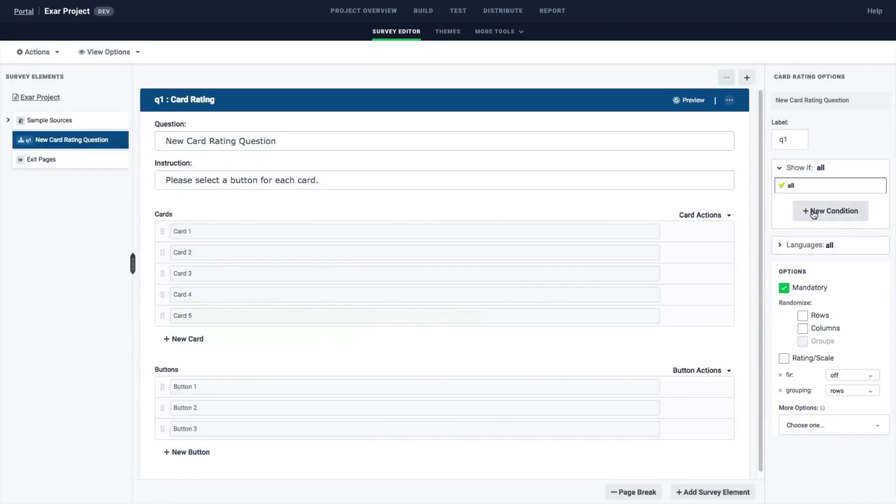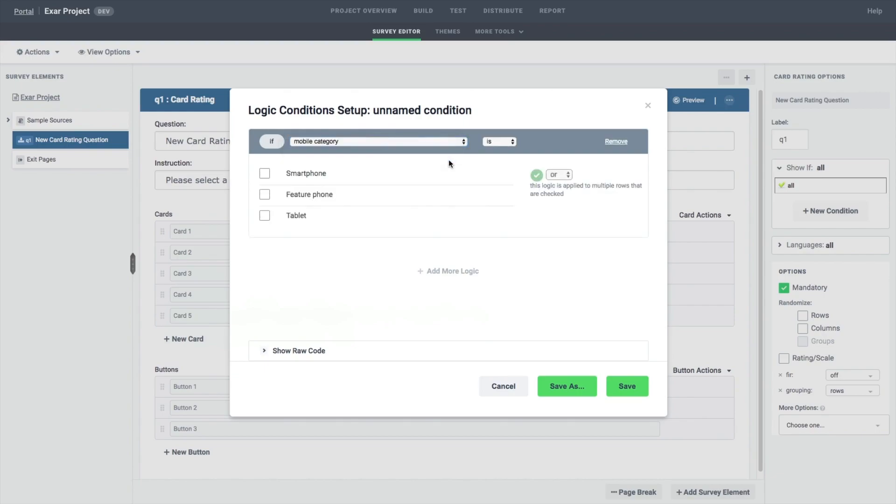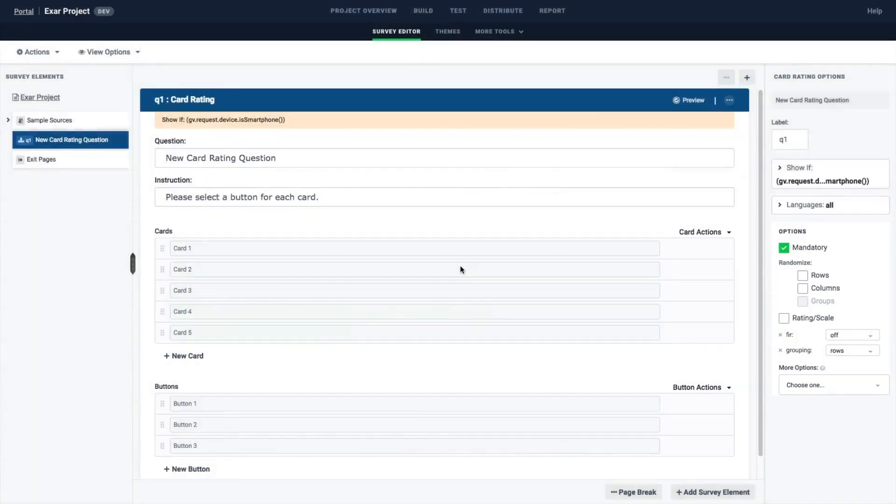Add logic by choosing questions from a drop-down menu. Conditions can be saved and reused later in the survey as well.